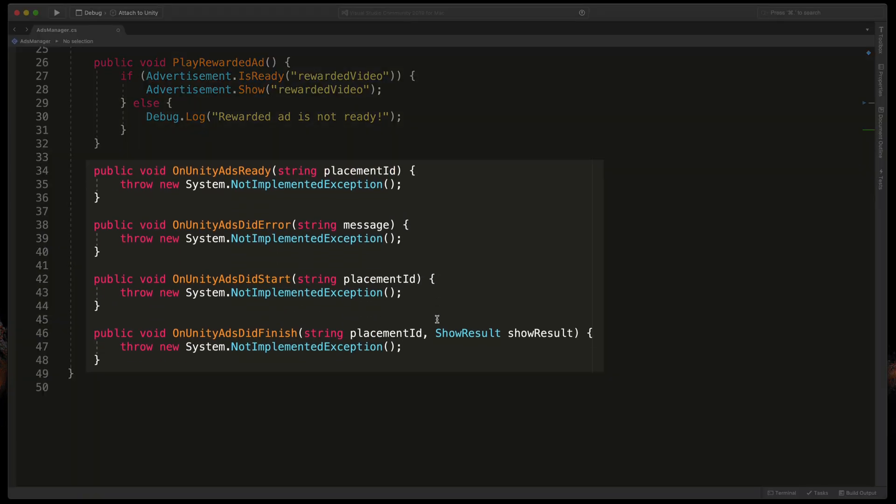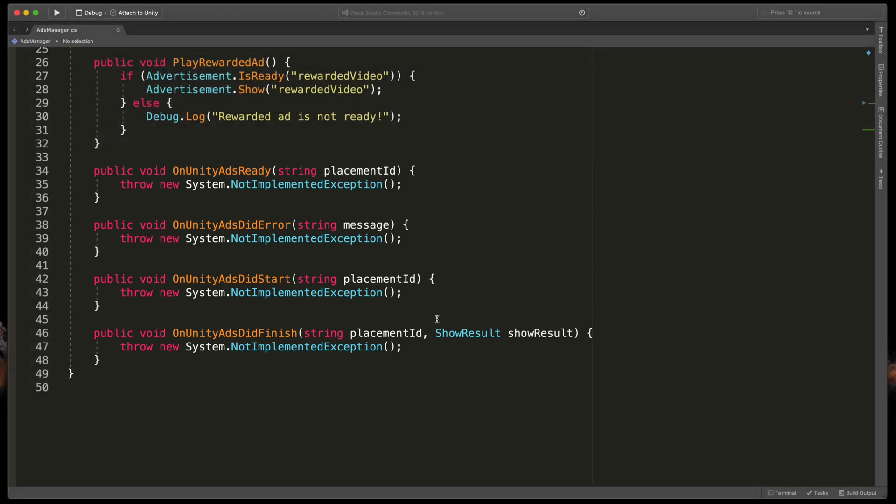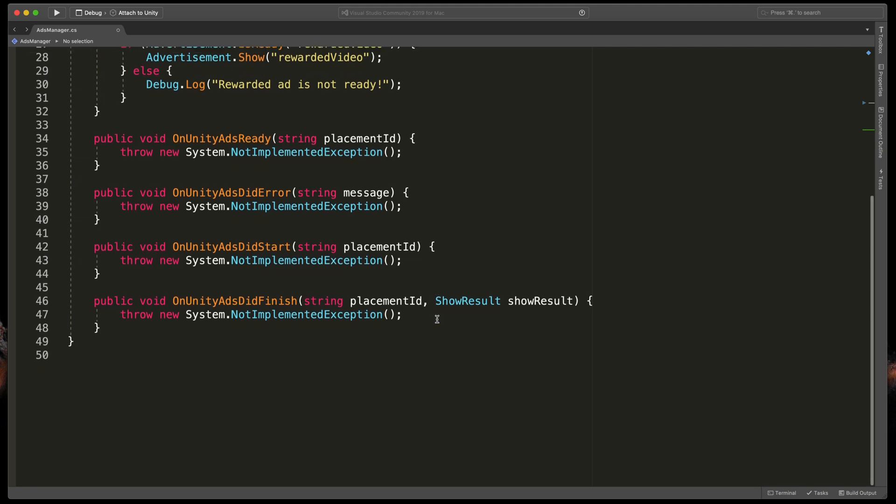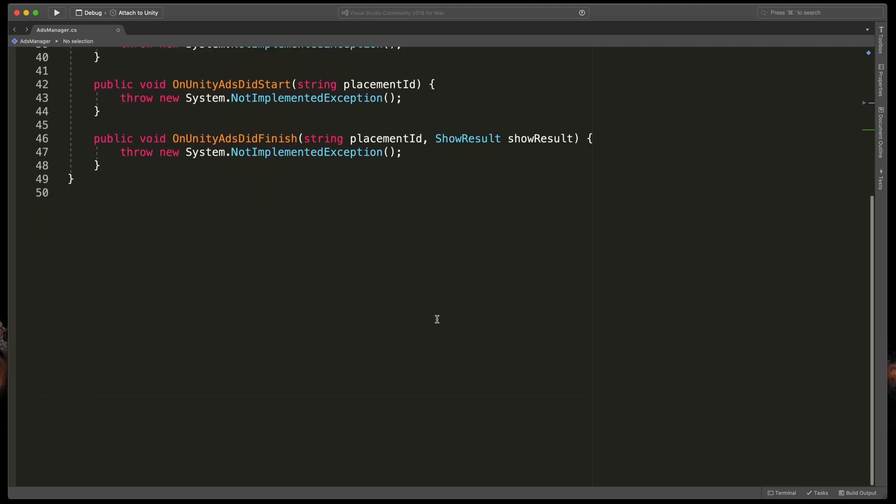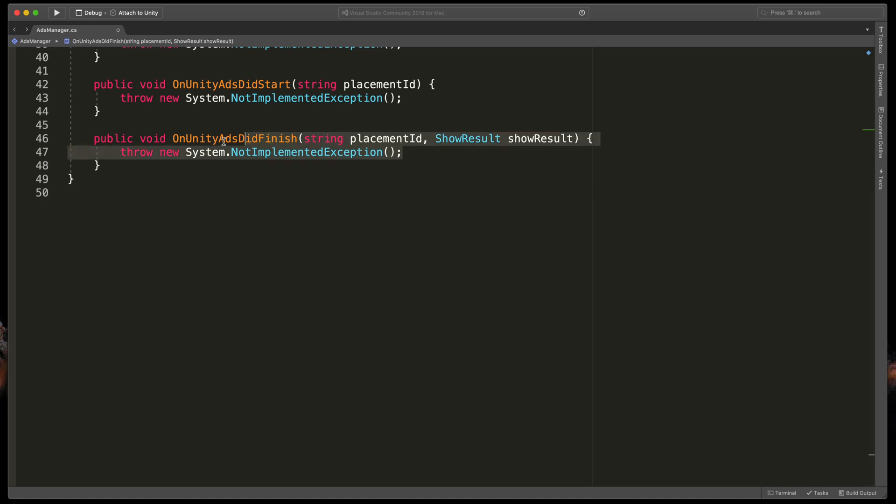These methods will be called by Unity whenever some actions occur like ad started playing. We'll be interested in OnUnityAdsDidFinish. This will be a method triggered whenever our ad is completed. Let's check what kind of ad just has been played and if it has been successful.